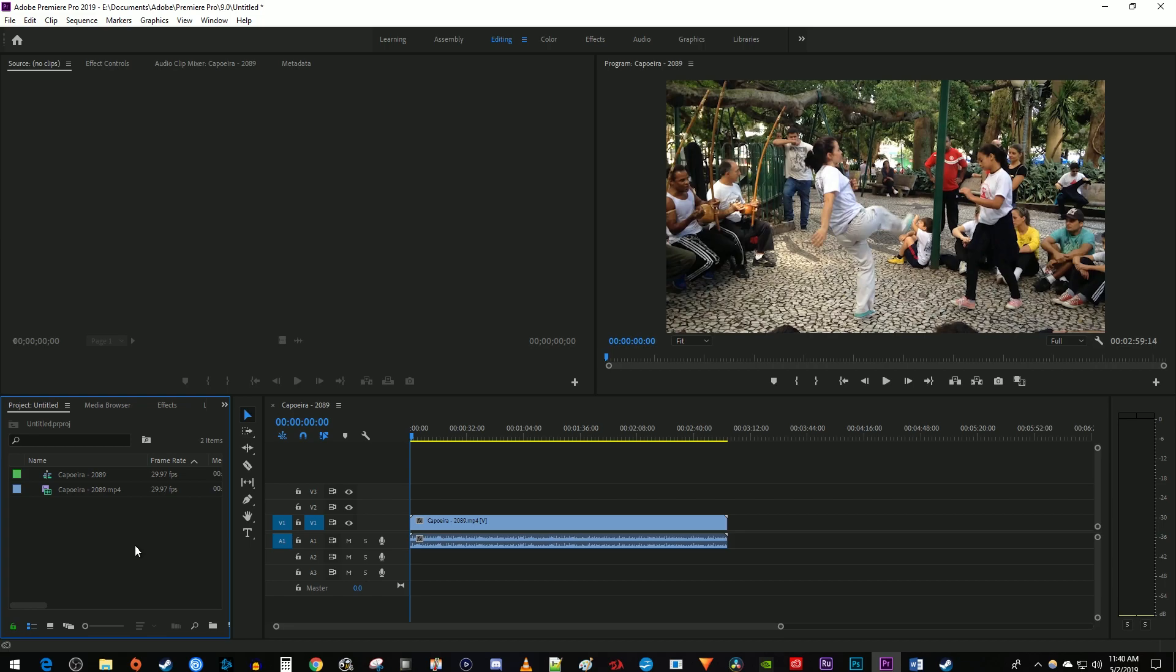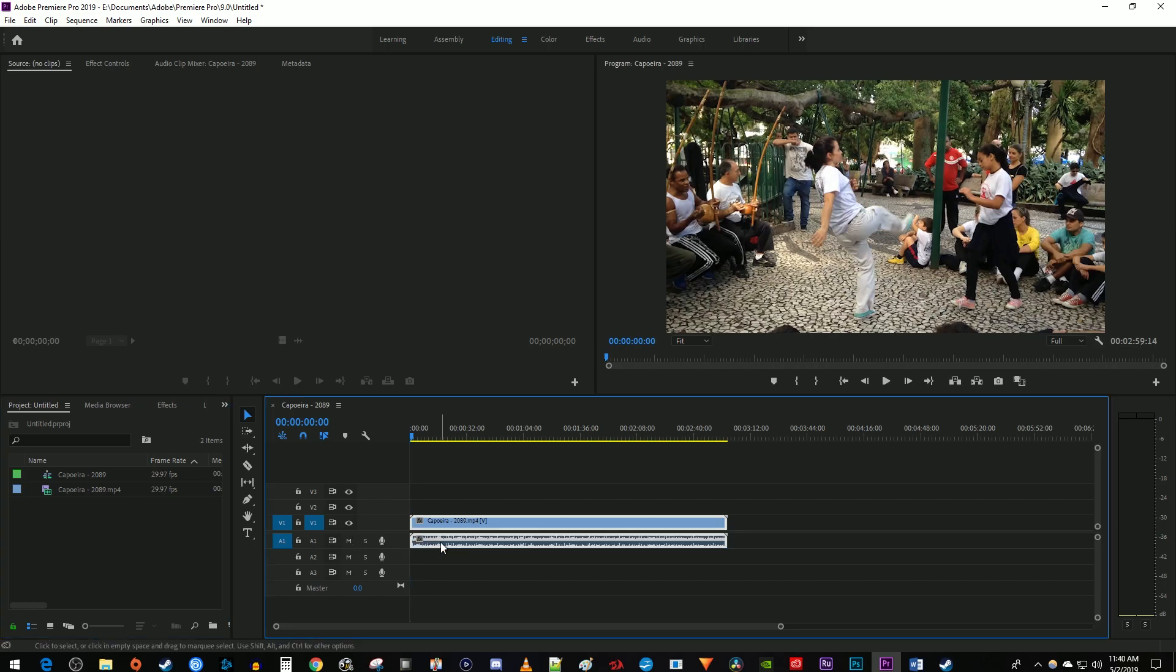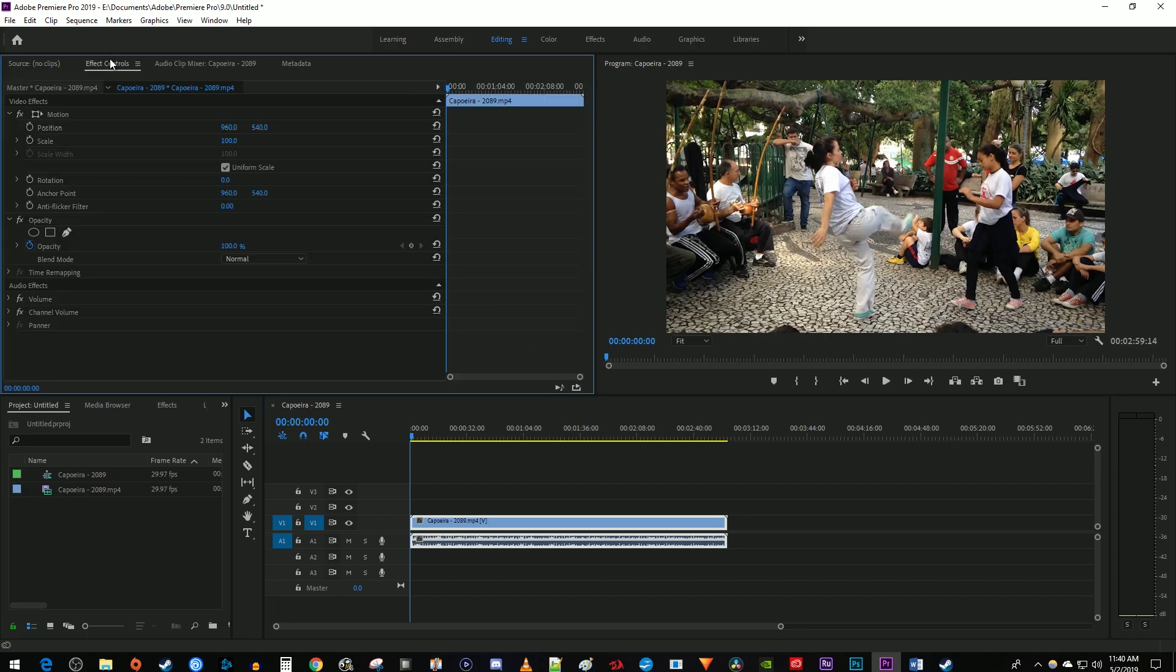The first way to turn down audio in Premiere Pro is to select your audio clip on the timeline and go up to Effect Controls. Under Audio Effects, click this arrow next to Volume to expand it. And I'm also going to expand Level.